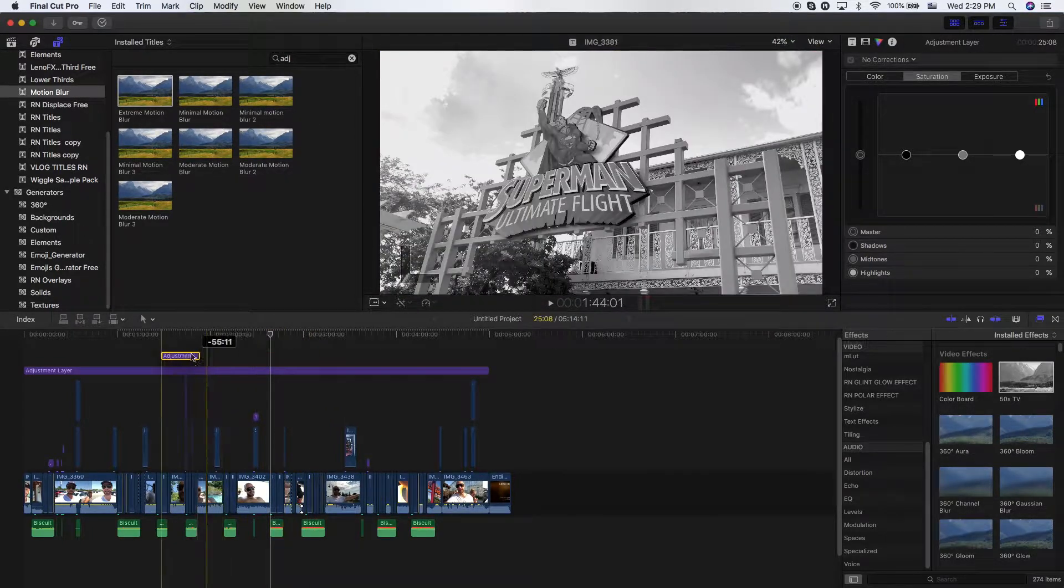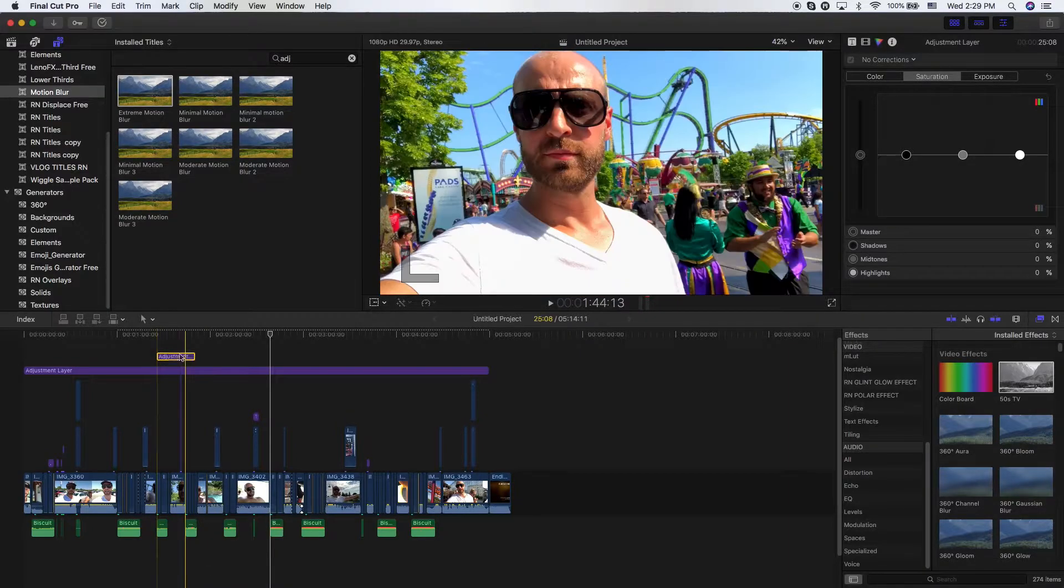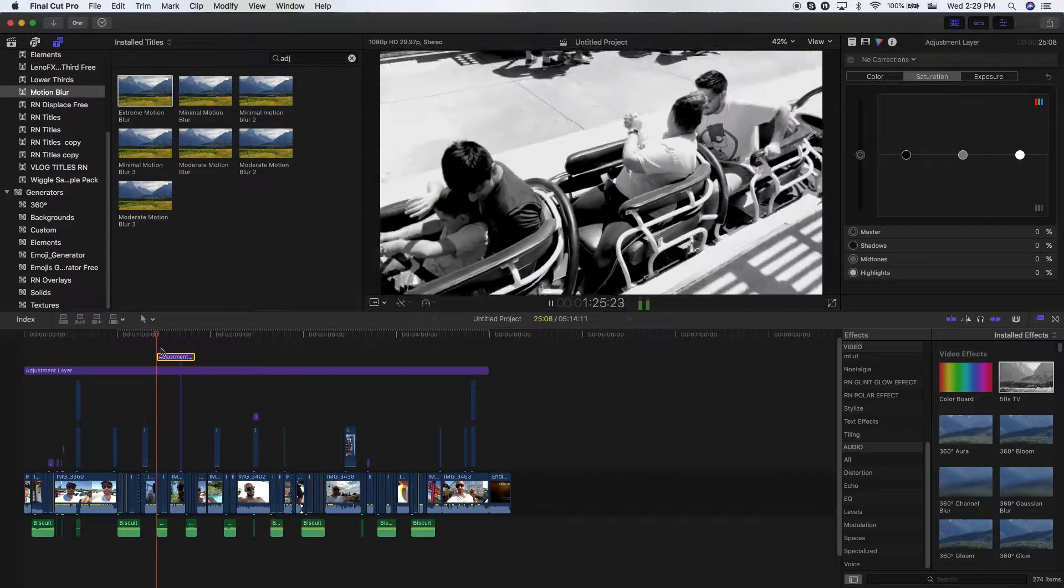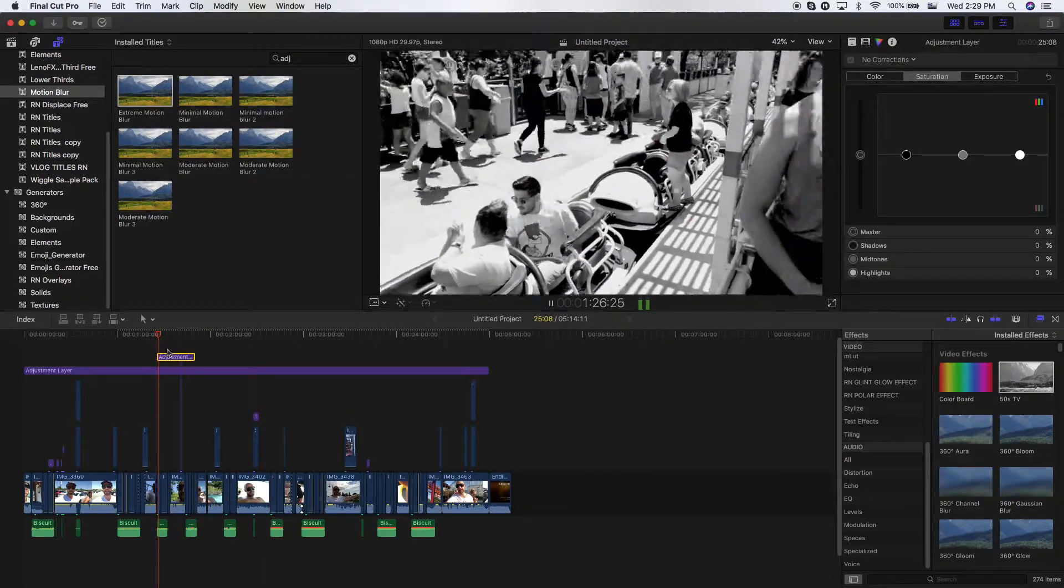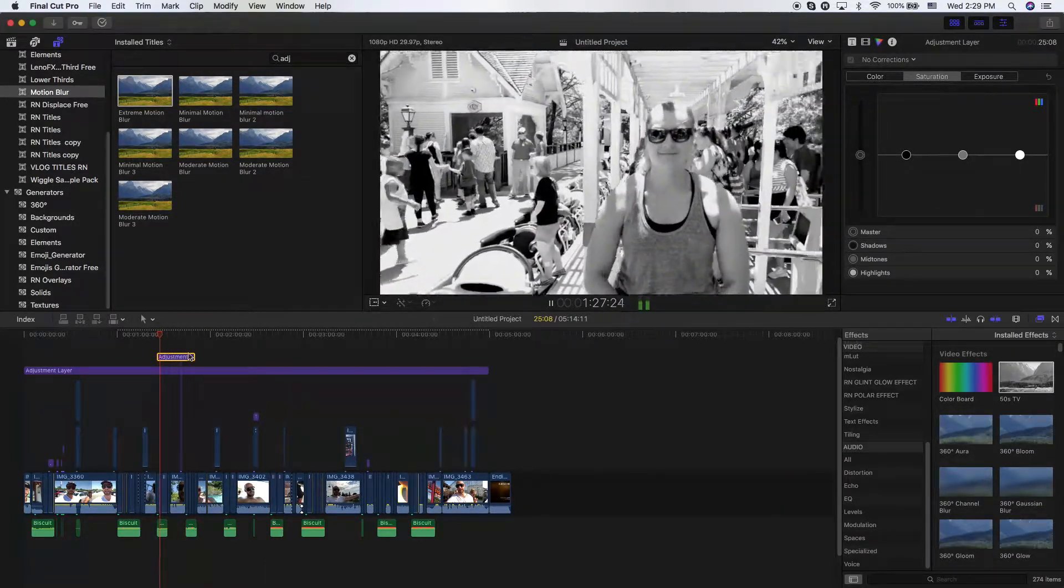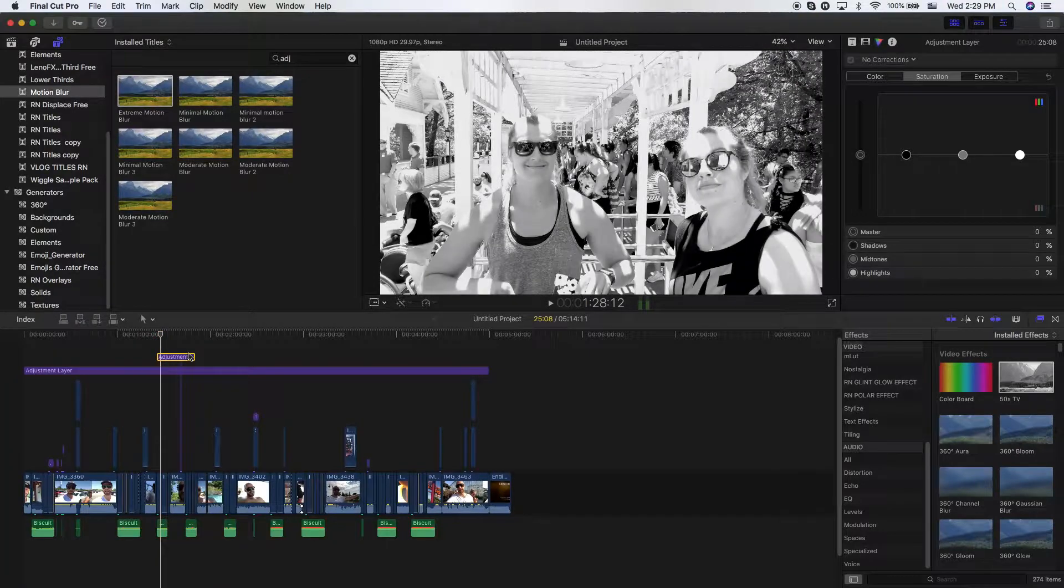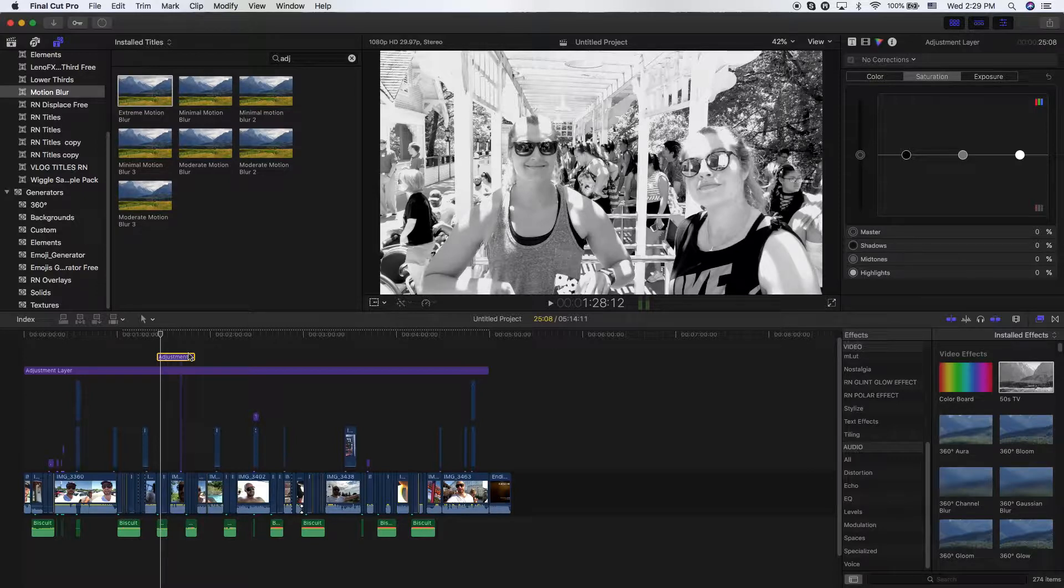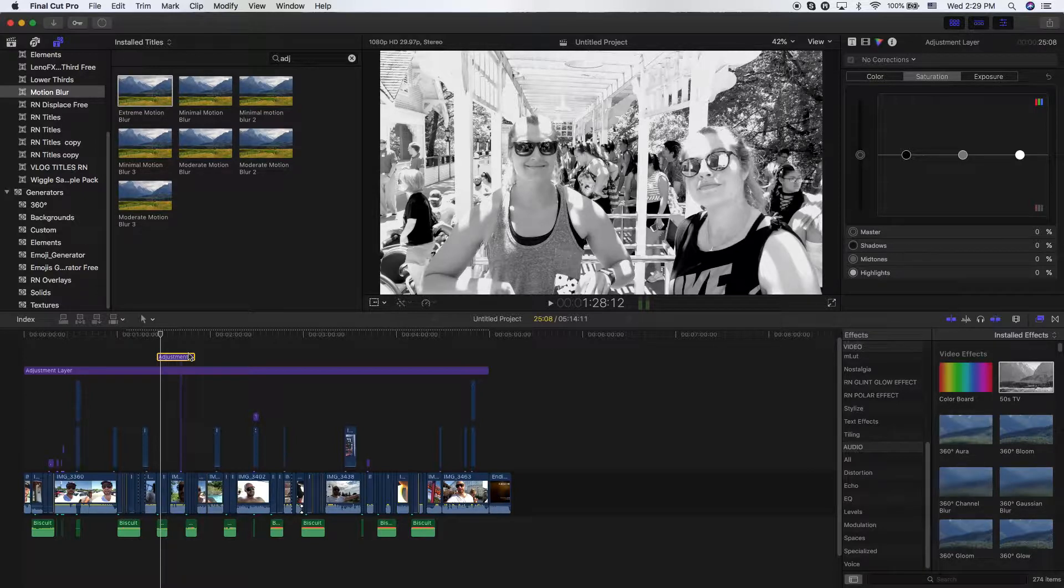I can now drag my adjustment layer over the top here. Now, this is 50s TV. It's really a convenient way to add effects without having to mess with other color grades or other effects. It's just a really neat thing that you can do and it saves you a ton of time.